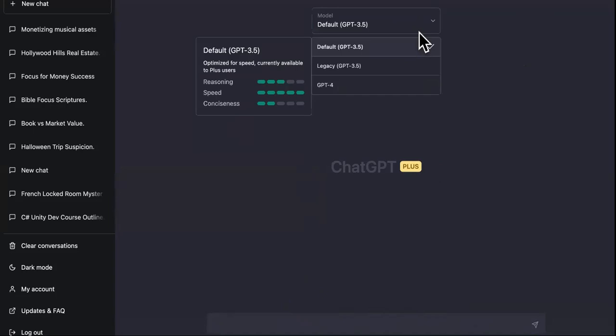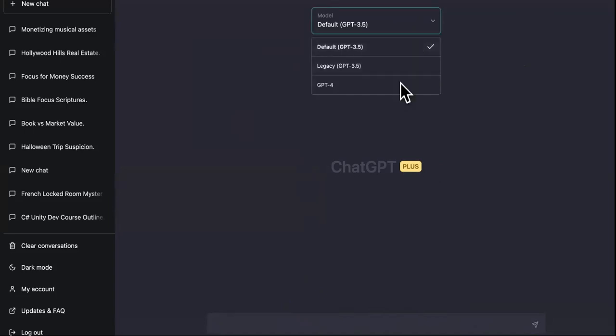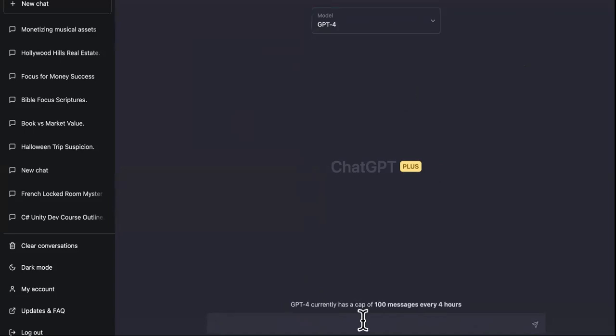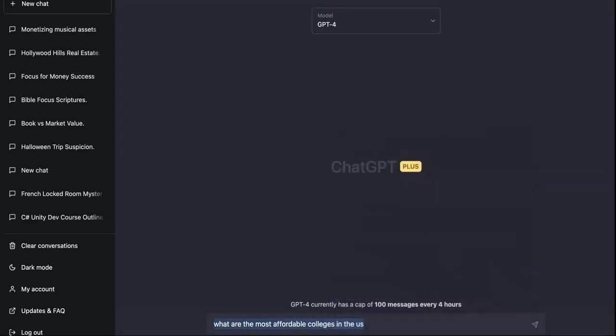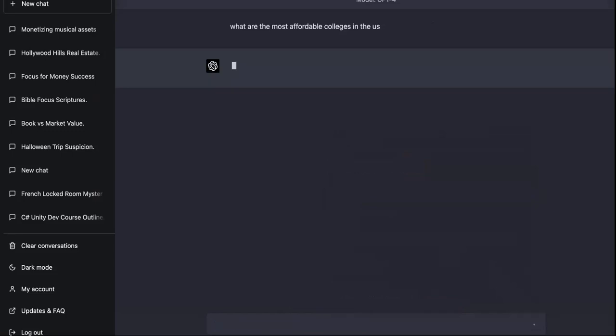But then also we're going to come over here to GPT-4 and we're going to type in what are the most affordable colleges in the U.S., and then we're going to copy that. OK, then we're going to ask it.